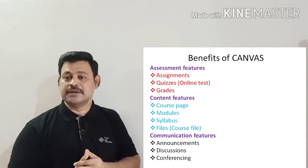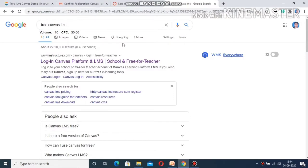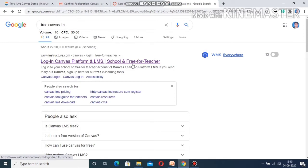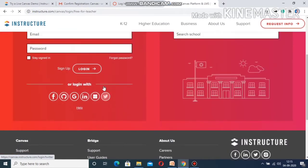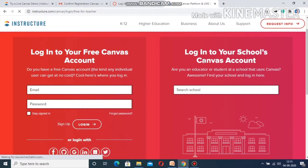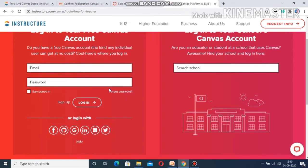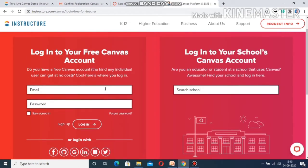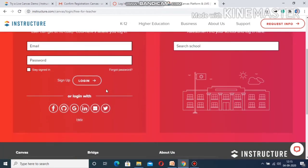Let's go to the free Canvas LMS demonstration. In the Chrome browser window, I am typing 'free canvas LMS' and clicking the first link, which is free for teachers. Clicking that link takes us to this page — this is for schools and for a free Canvas account, which is only for teachers.